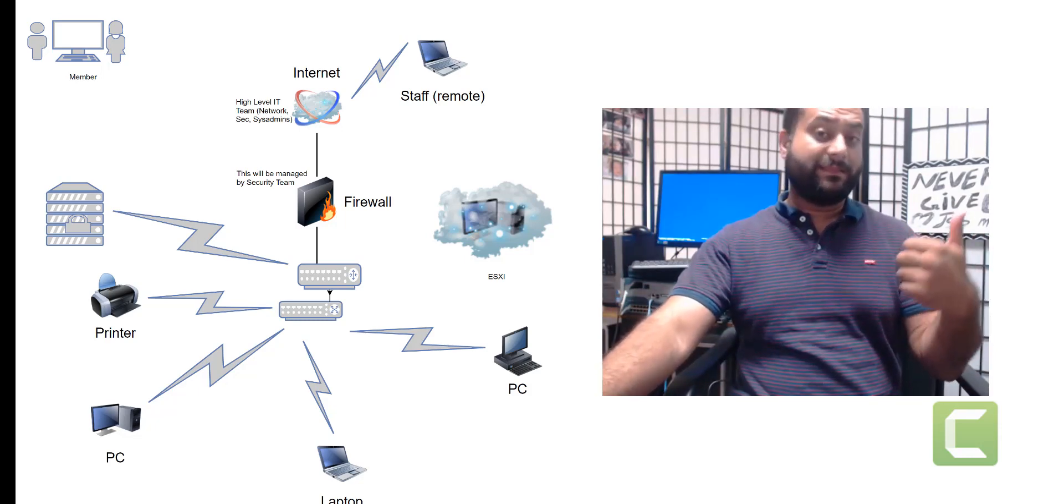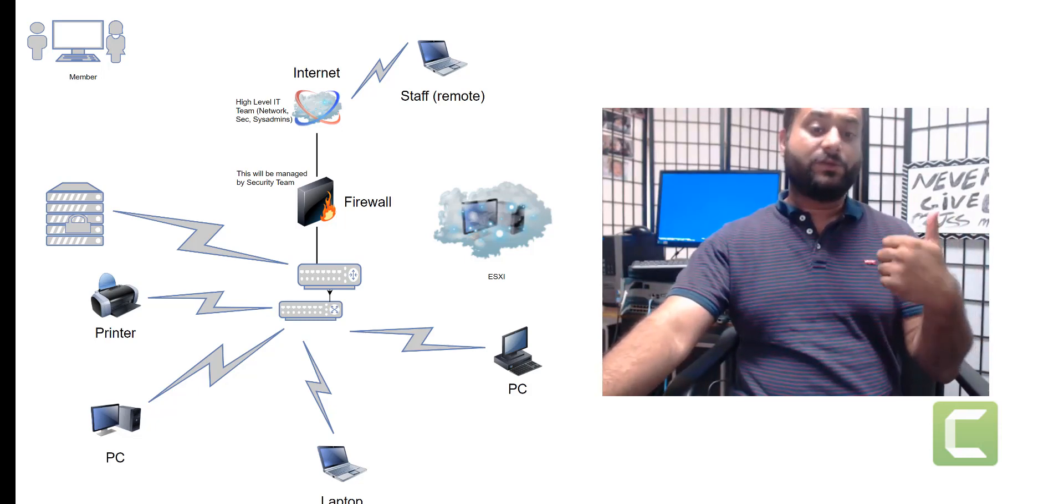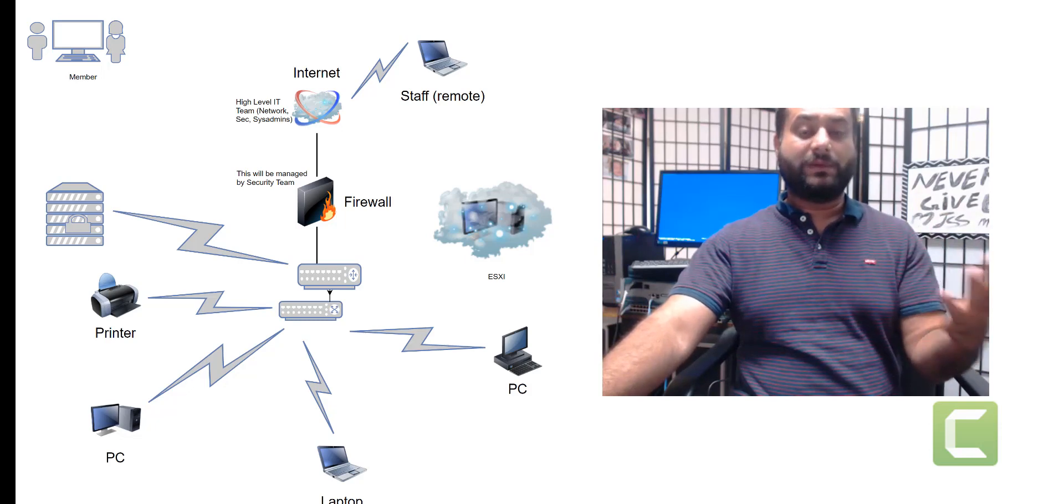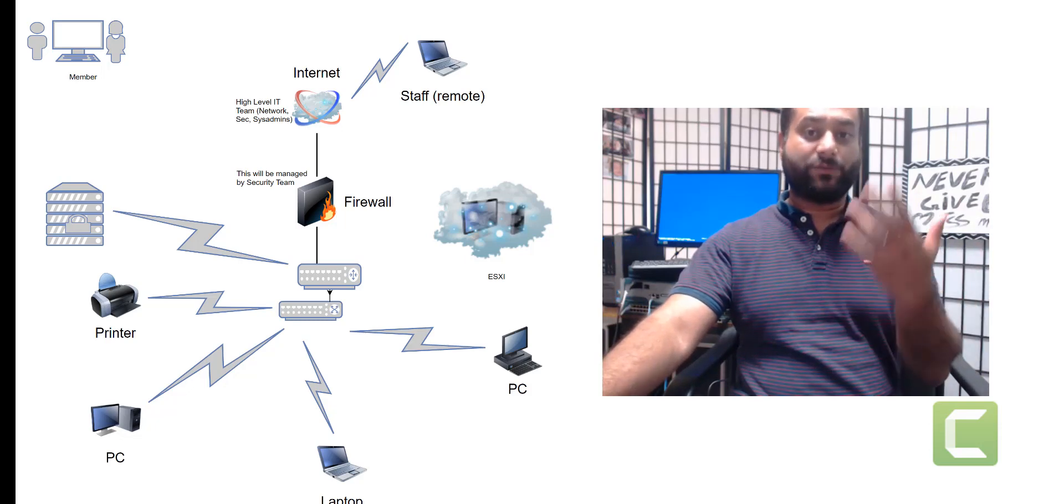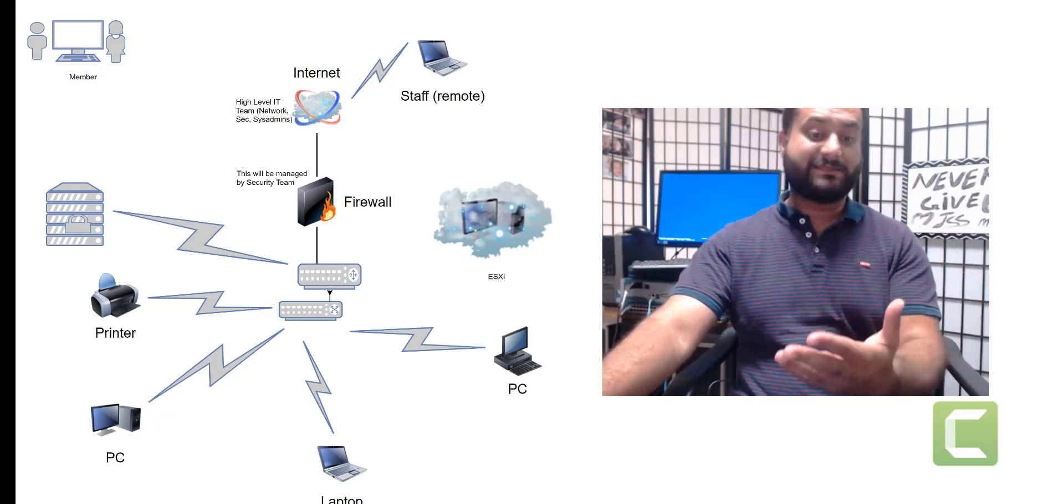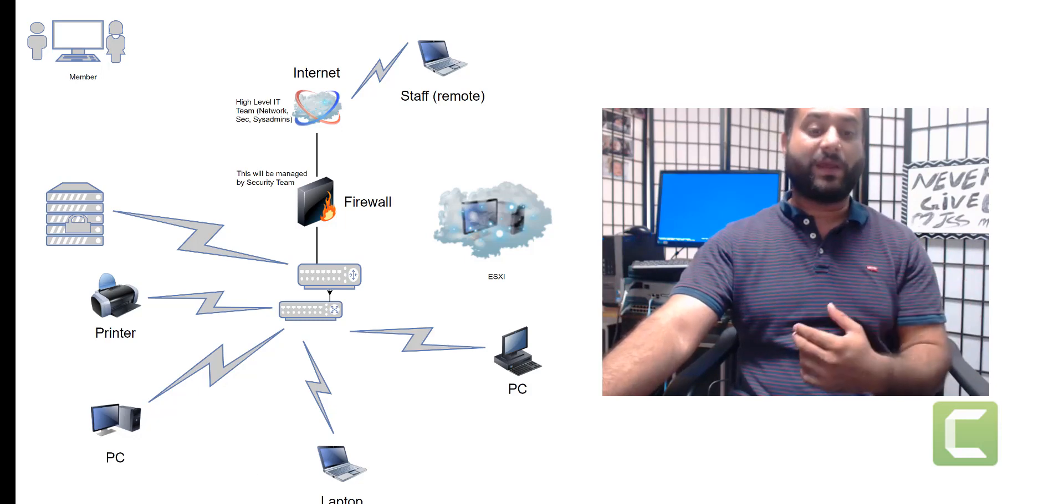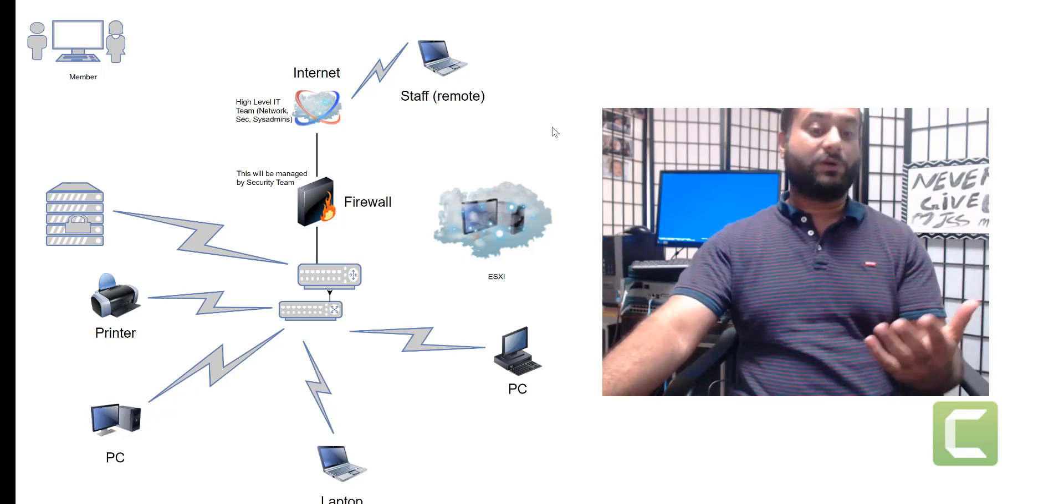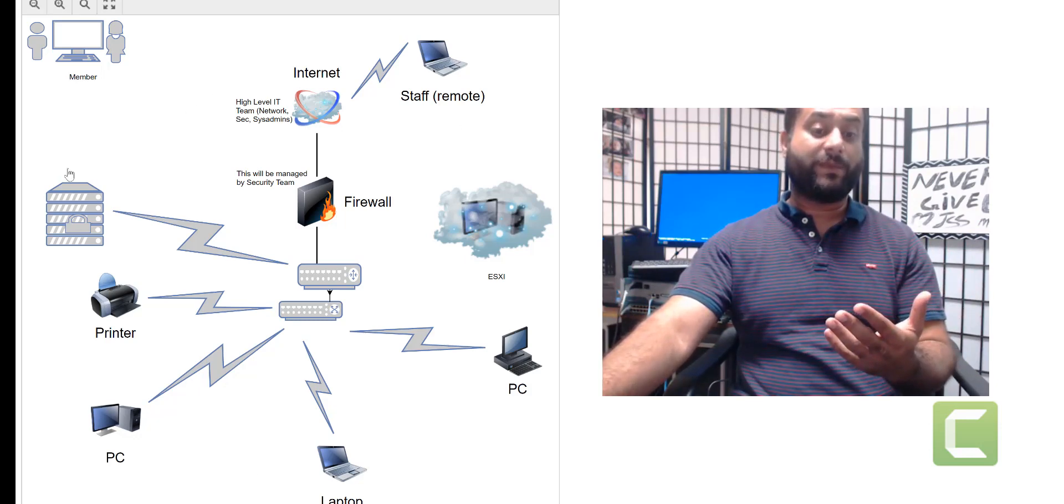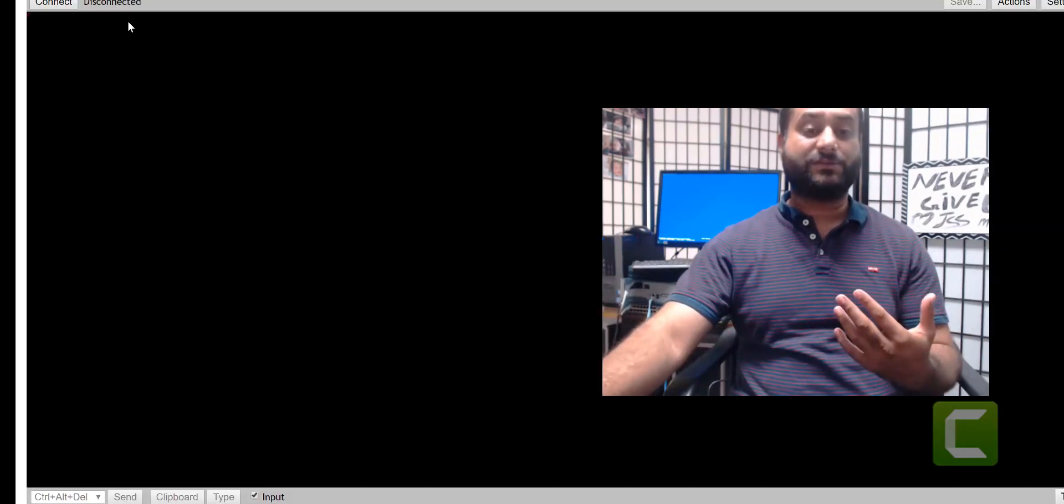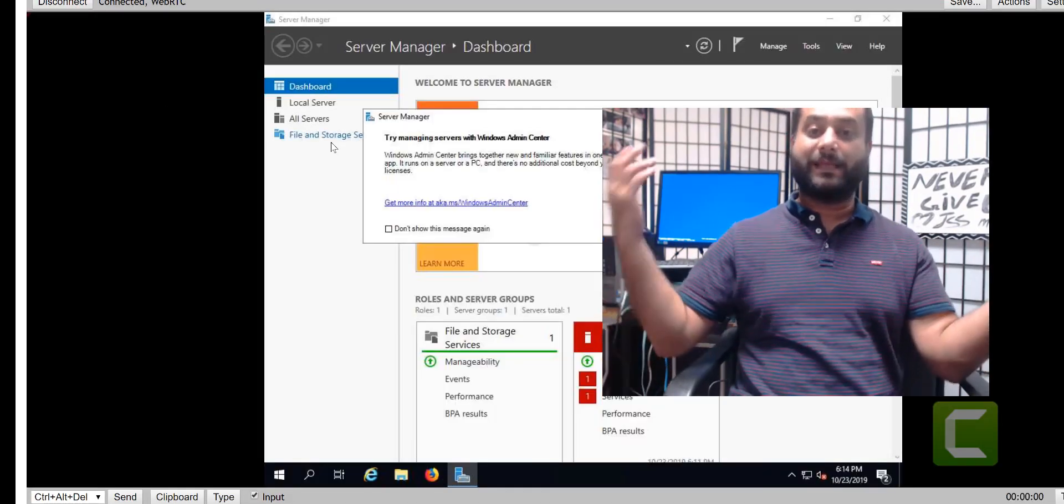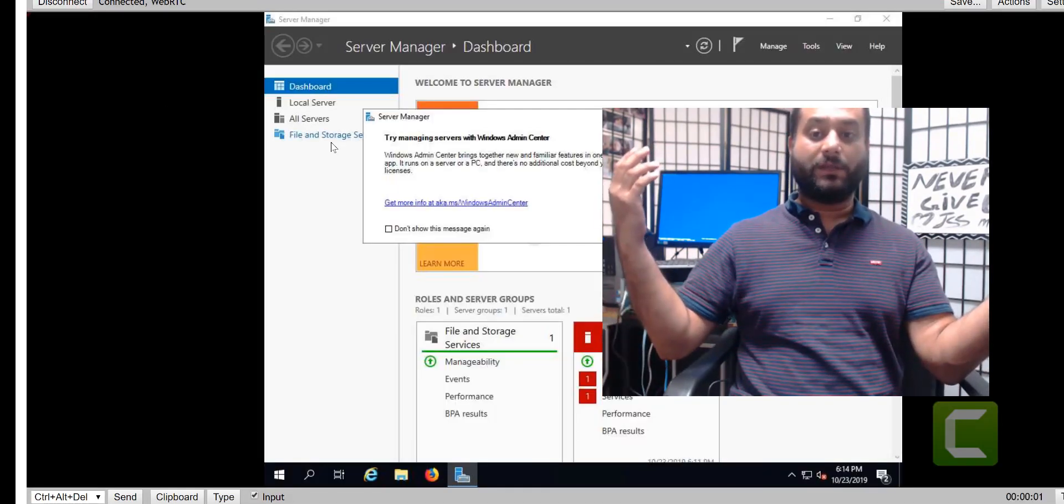Then we'll tell you, okay, in the lab you have an Active Directory domain controller and you need to be managing a PC right here. So you'll click on the domain controller and boom, you're just connected to the domain controller. You click on connect and there you go.